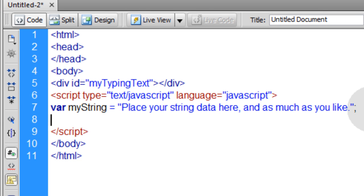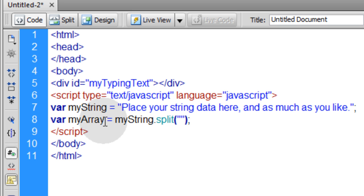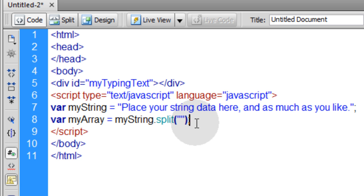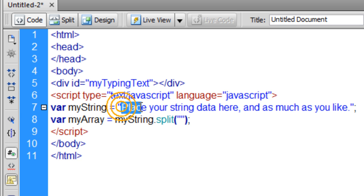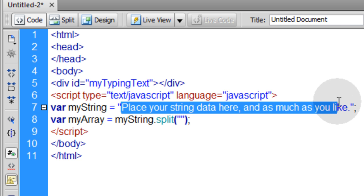We use split on that string and it becomes an array at that point holding each character because we split it by the character. So let's go into the JavaScript. The next line down, var MyArray is equal to MyString.Split.